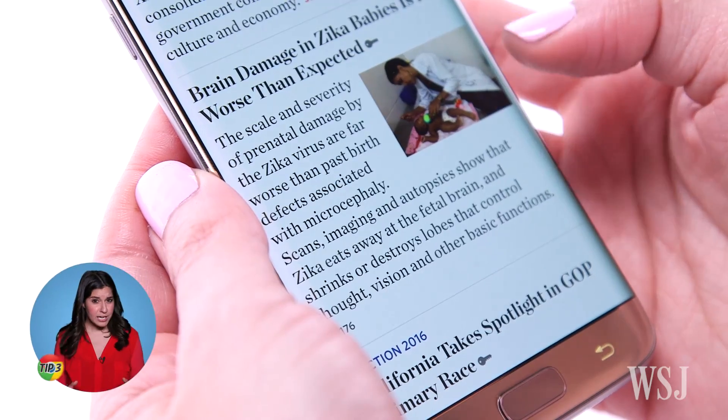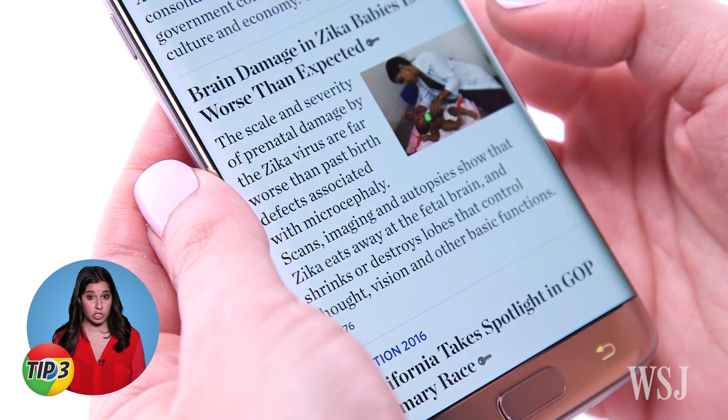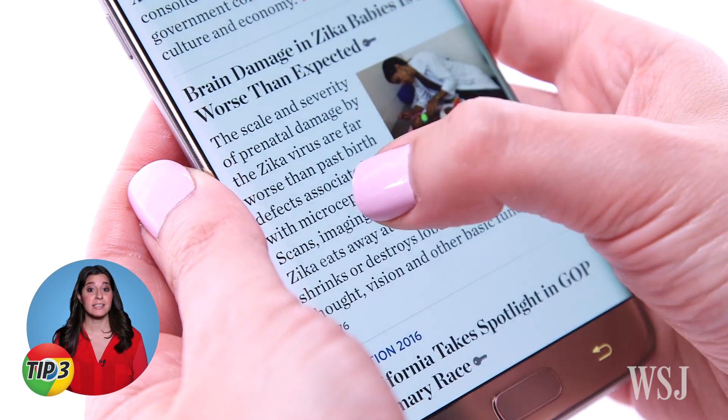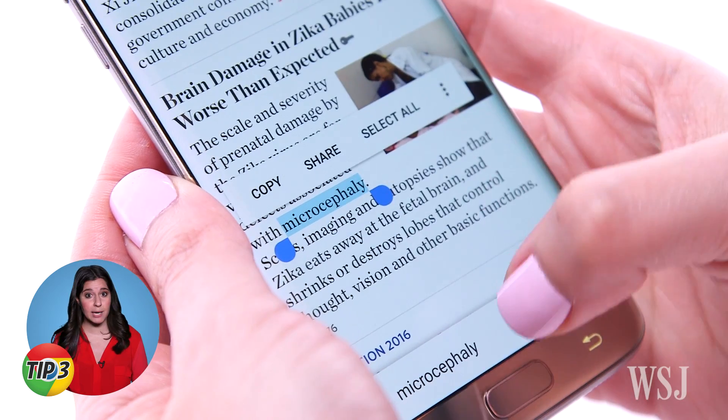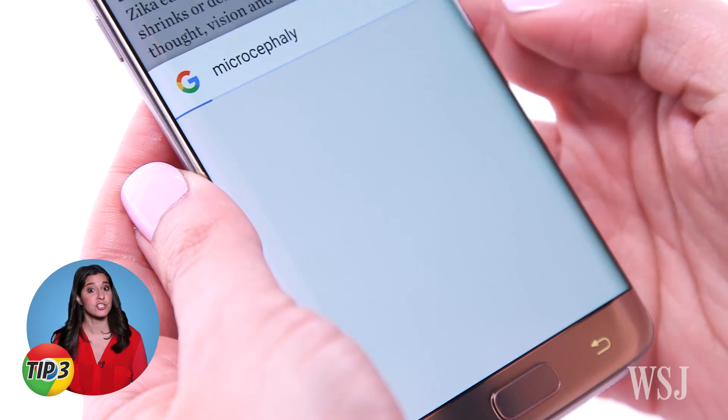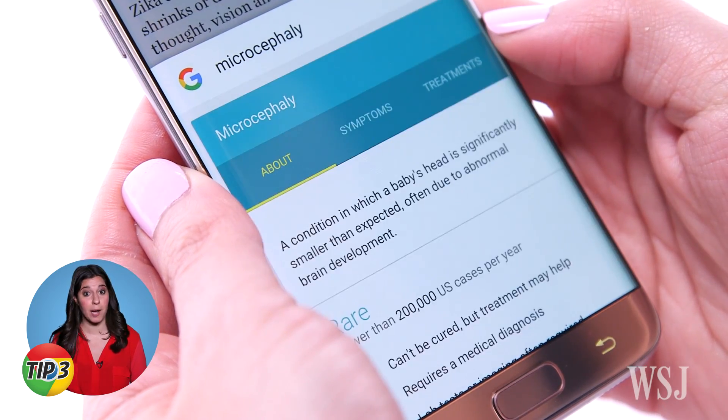See a phrase or something you want to look up? Highlight the words, tap the box on the bottom of the screen, and the search results will pop up.